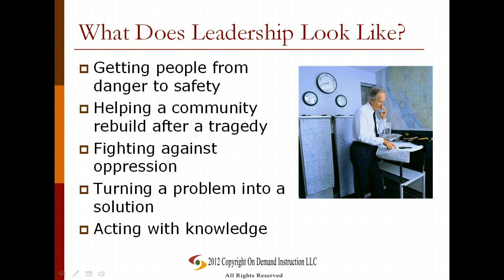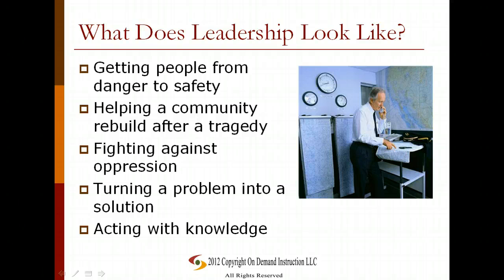So what does leadership look like? As we are reading our stories — whether fiction, nonfiction, essays, blogs, or a whole variety of different things — we're going to see the theme of leadership. Specifically, we'll look for characters who are moving people from danger to safety, helping a community rebuild after a tragedy, fighting against oppression, turning a problem into a solution, and acting with knowledge. Keep in mind these are attributes of a strong leader, not a weak leader, so any of these could be inverted in a weak leader.